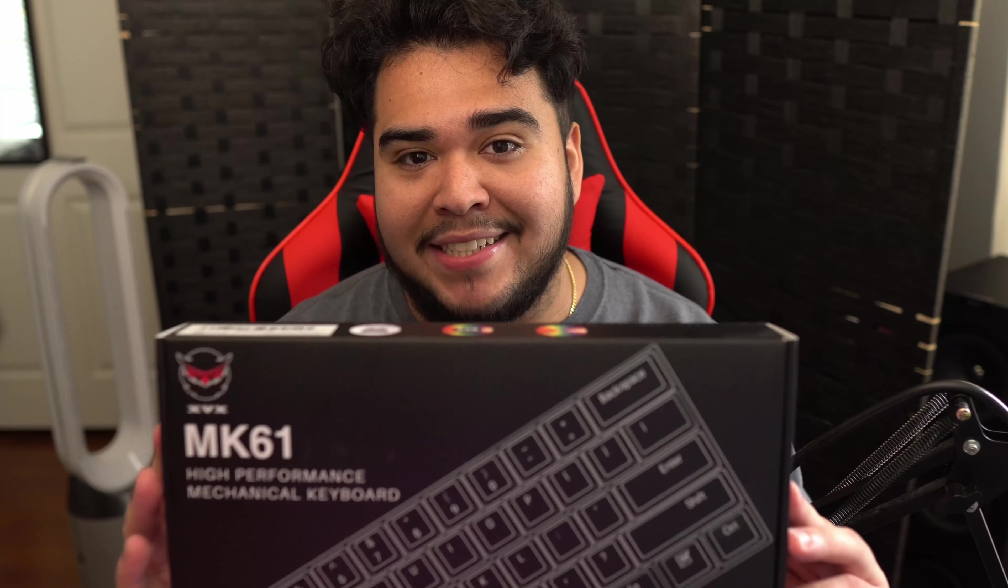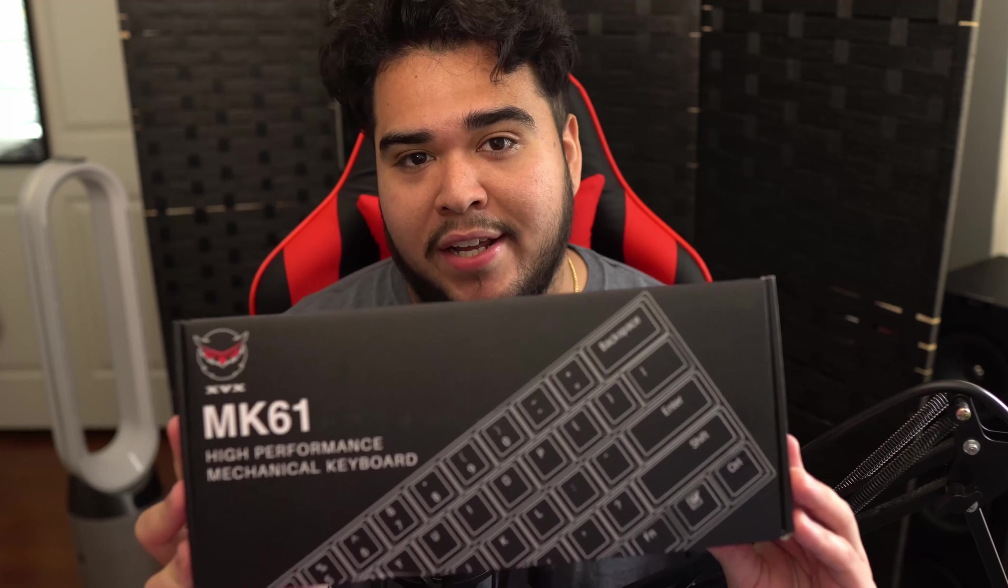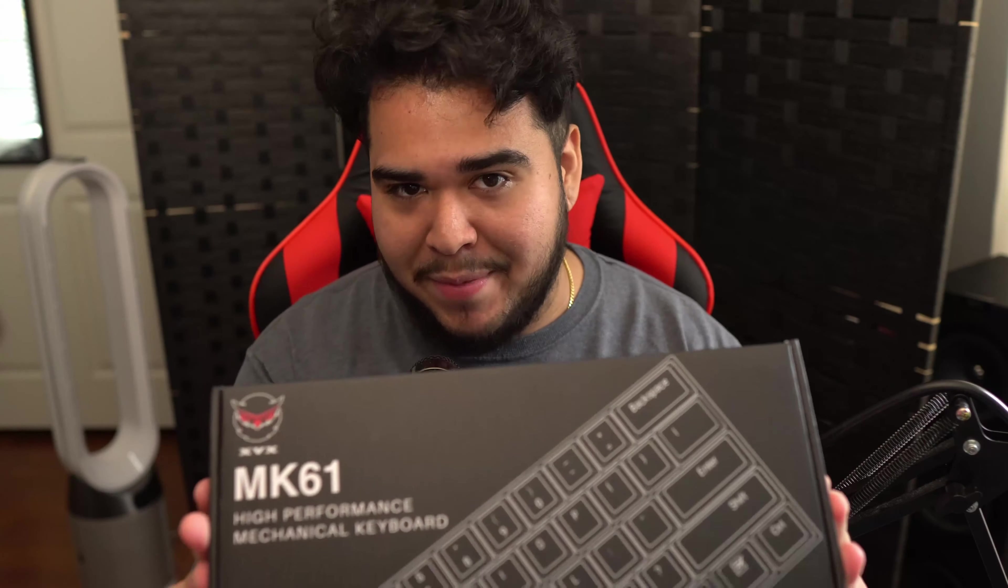What's up guys! XXI Chris here and welcome back to another video. Today we're going to be unboxing the XVX MK61 60% mechanical gaming keyboard. I'm really excited to show you guys this one and let's get to it.